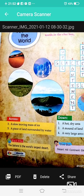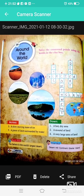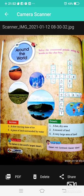Around the world: A piece of land surrounded by water is called an Island. A very large area of land is called a Continent.